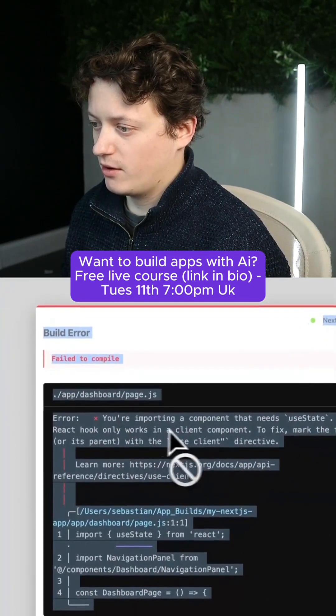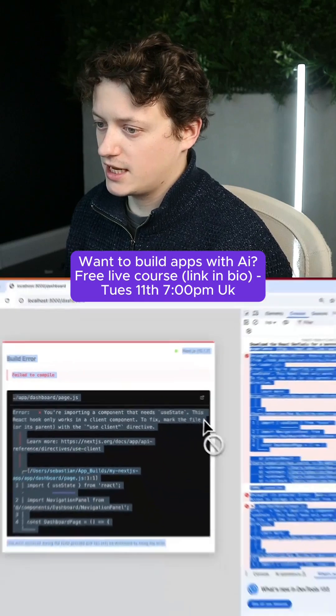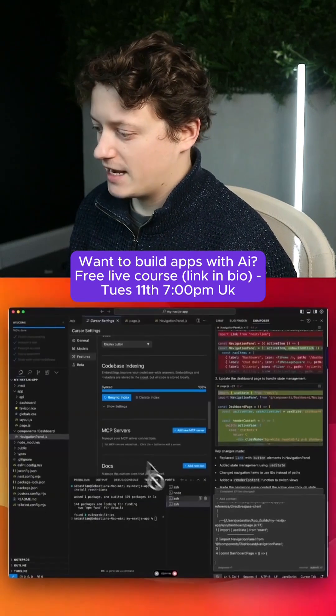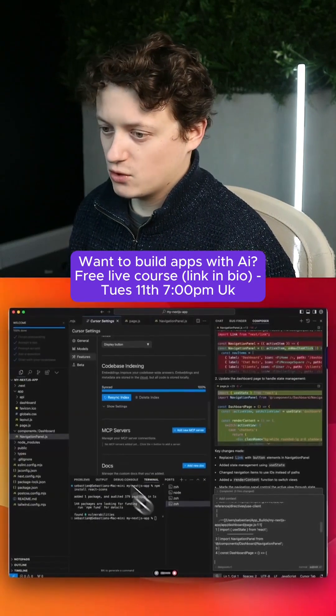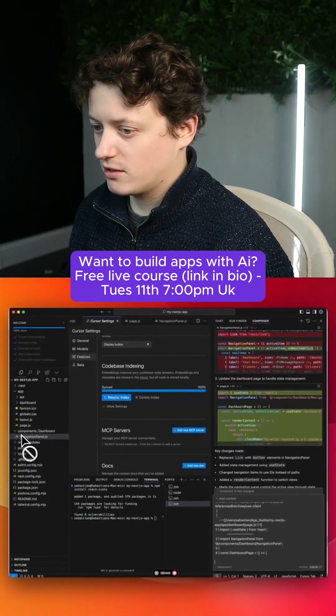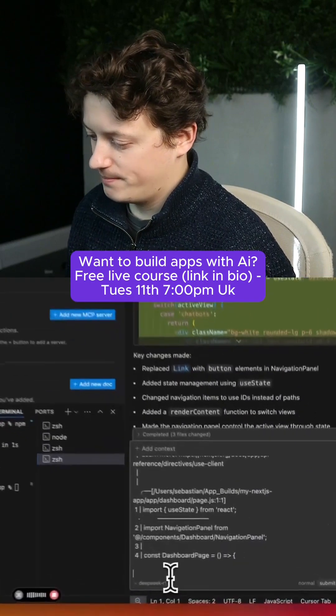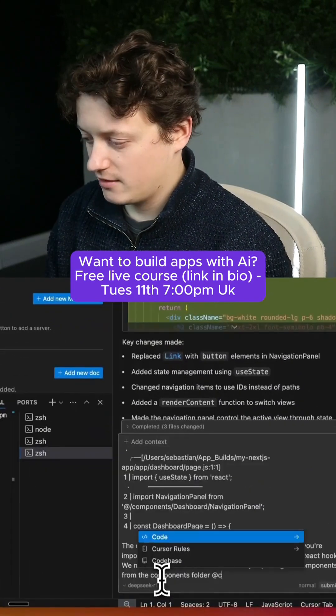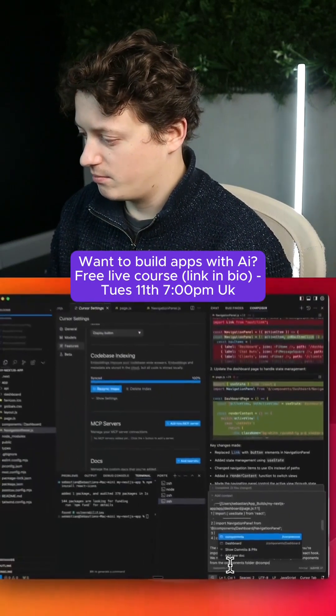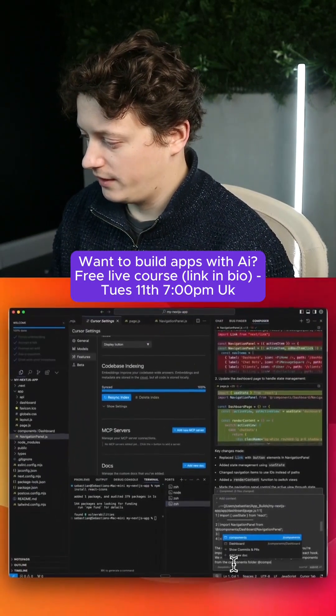It says you're importing a component that needs useState. This is a React hook. We need to make sure that we're actually importing the components from the components folder. And then we're going to tag that components folder here, and actually we're tagging the dashboard folder.